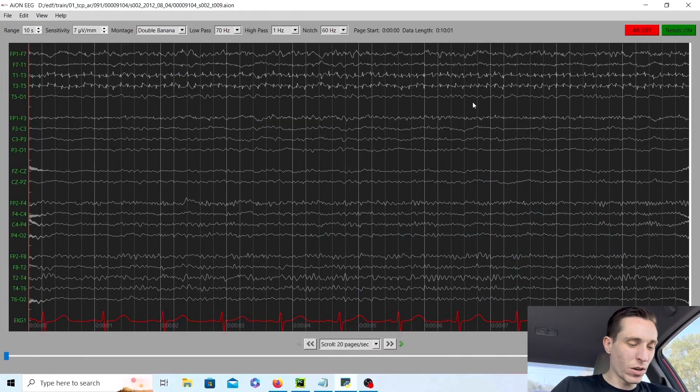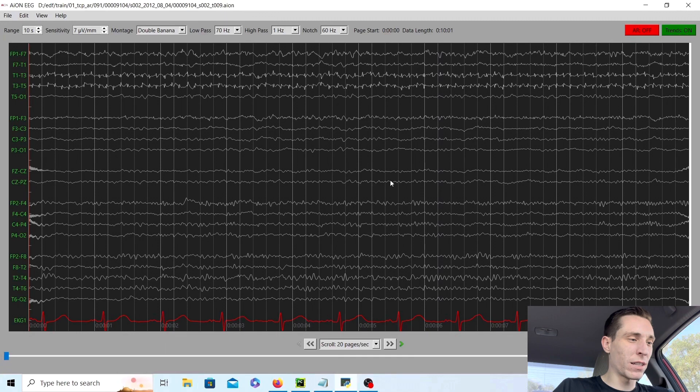Hey guys, Jared Beckwith here. I'm a registered EEG technologist and in today's video we're going to look at an EEG of a patient with focal seizures. Those are seizures that happen in just one specific part of the brain and it's not the entire brain. So we need to find which area the seizure is coming from. Let's start out by looking at the record.